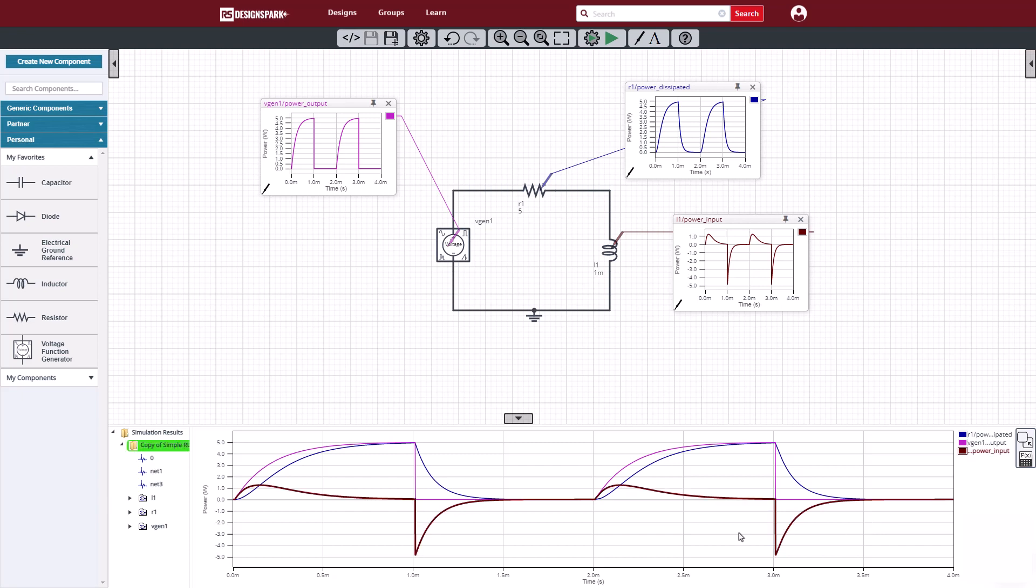Notice that there's a difference between the power out of the function generator and the power being dissipated by the resistor. That difference is shown in the power being absorbed by the inductor. The brown waveform is the power into the inductor. When the voltage goes to zero, the voltage source, the inductor, supplies all the power that's consumed in the resistor.